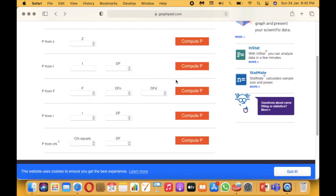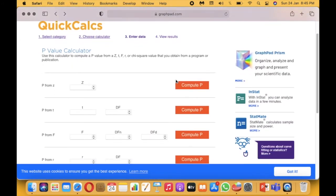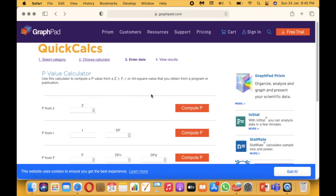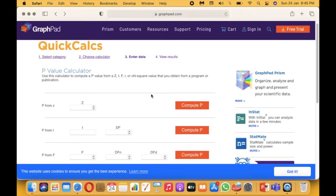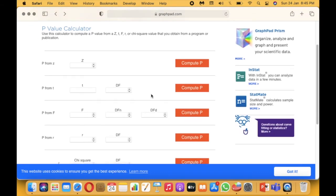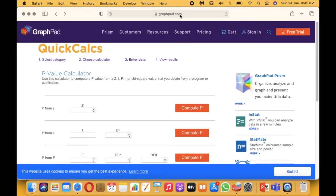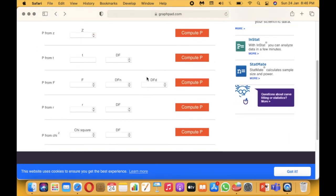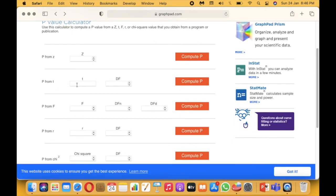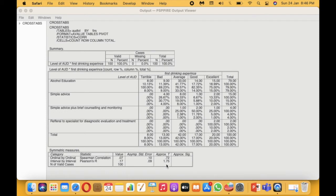We can use the t-value to determine the significance value. You can go online to sites like graphpad.com that provide a calculator to compute the p-value from the t-value and the degrees of freedom (df). On graphpad.com, select 'p from t.' The t-value is 0.72. The df is n minus 1 — since the sample size is not mentioned in the output, we calculate it as 100 minus 1, which equals 99.